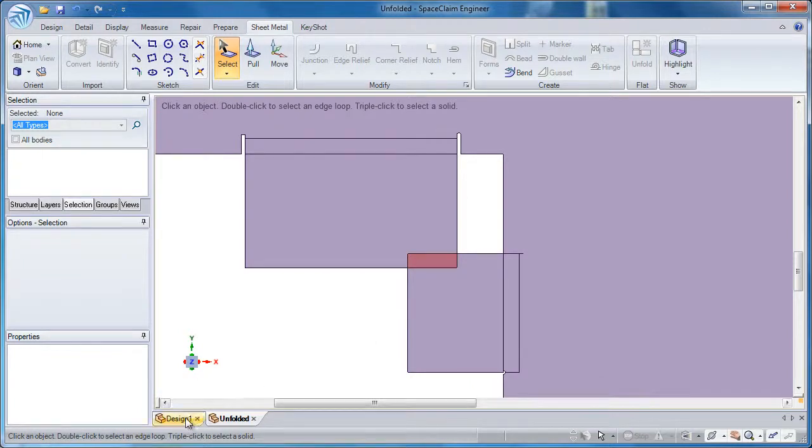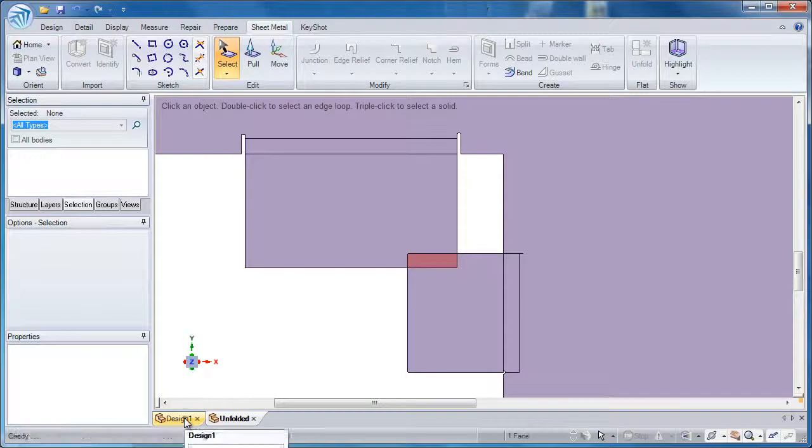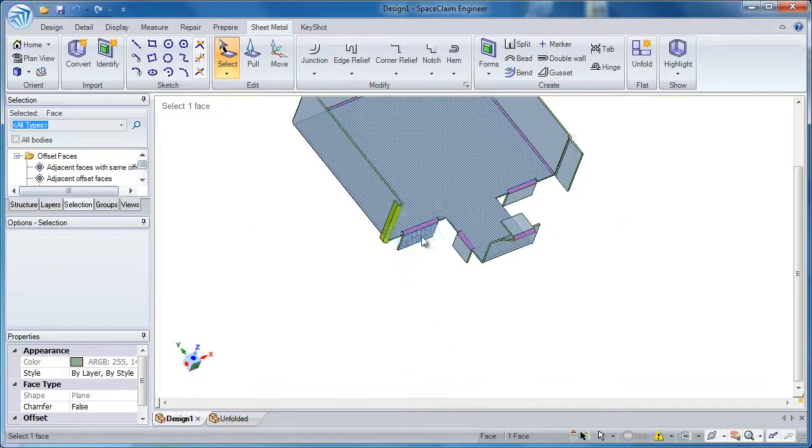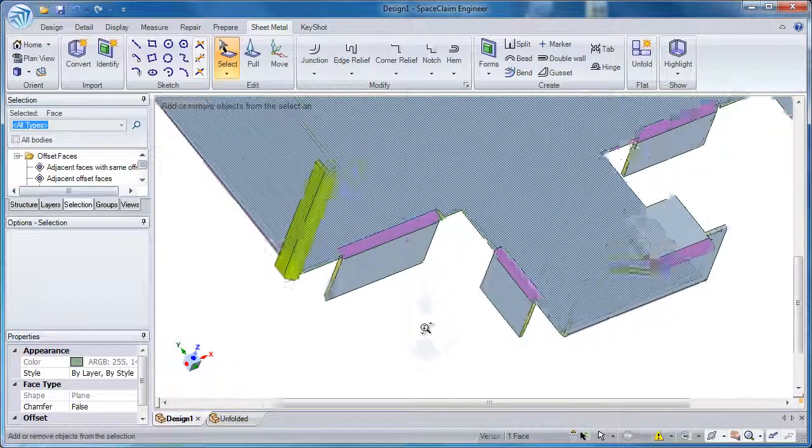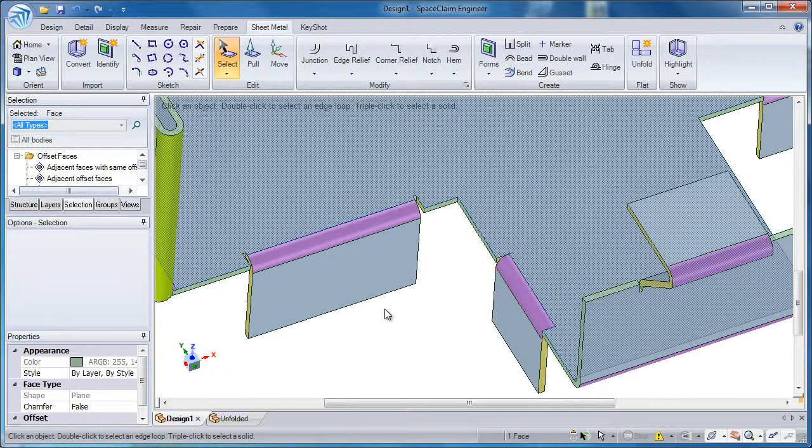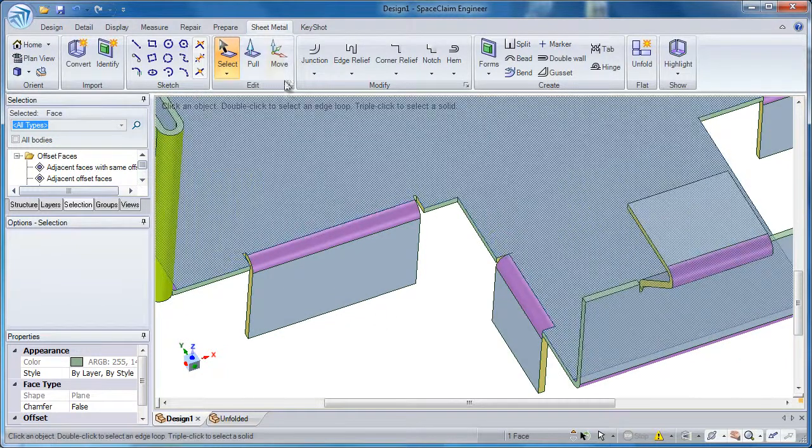There's a few ways to fix this. One way is to go back into the solid model and maybe grab an entire edge and move that over.